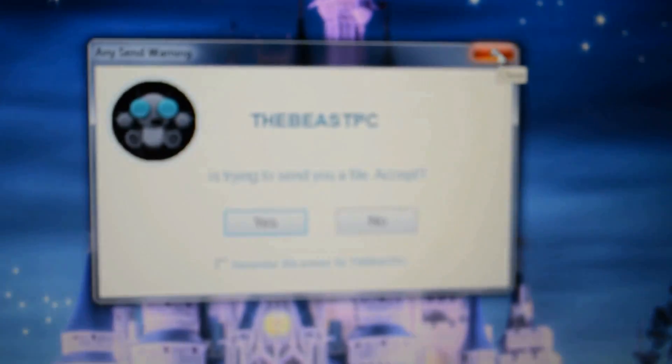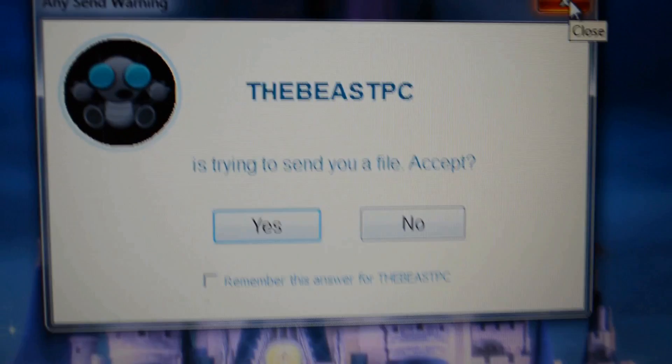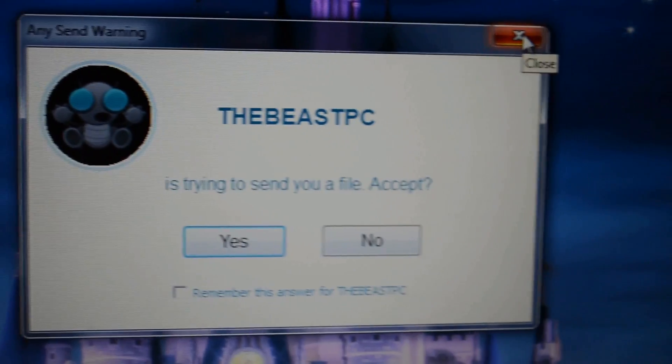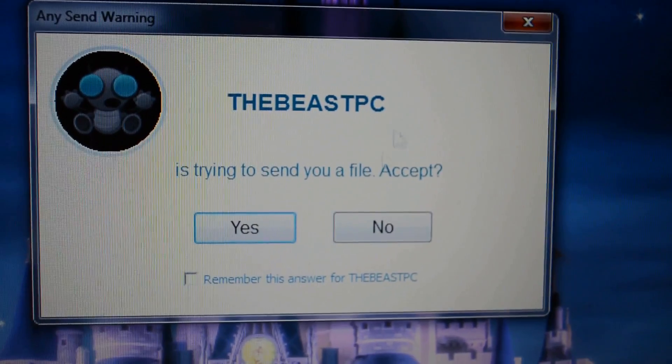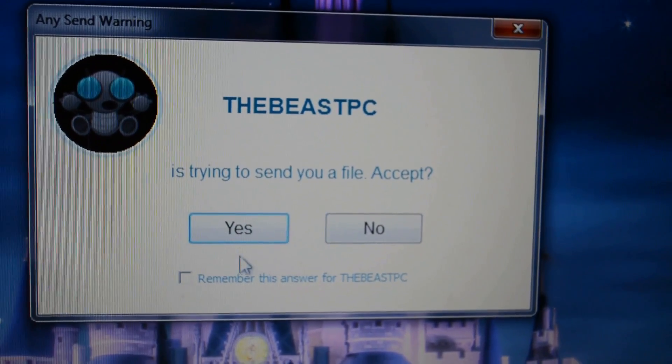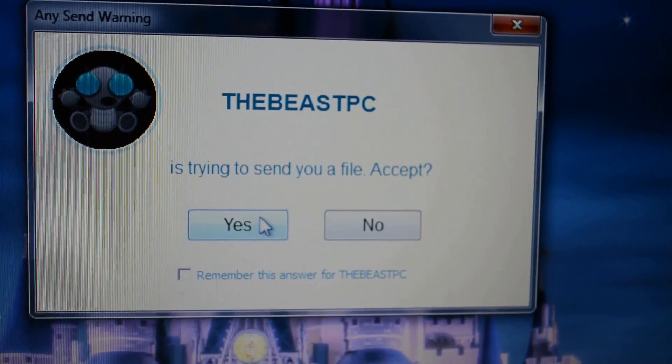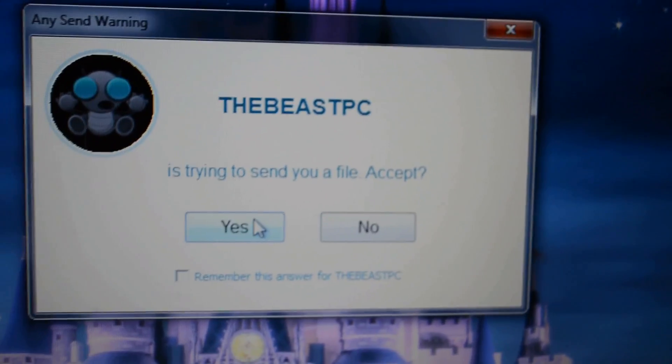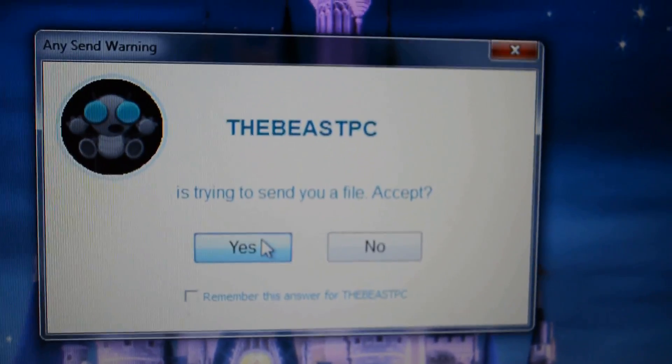Within a few seconds, that computer will receive a notification from yours saying that you're trying to send them a file, and the option to approve it or say no. You also have the option to remember their yes. So that means next time you want to send them a file, it will automatically accept it or automatically deny it.